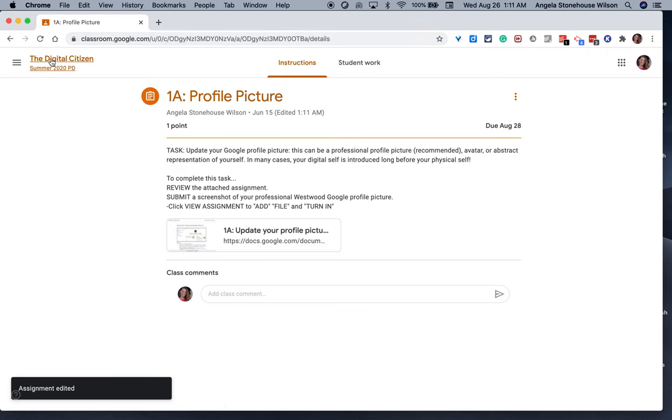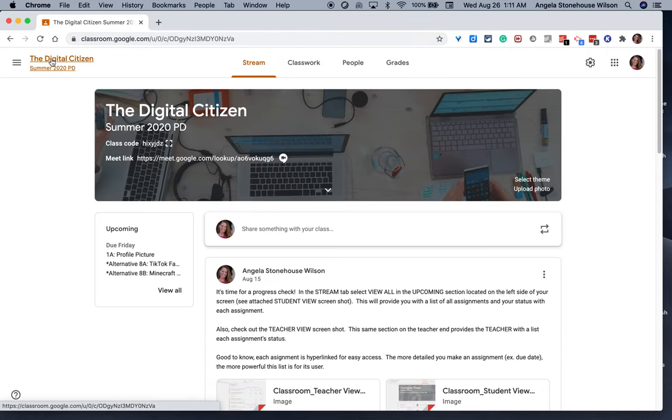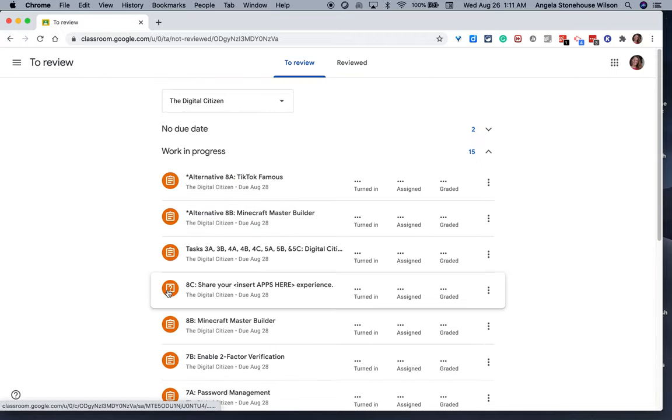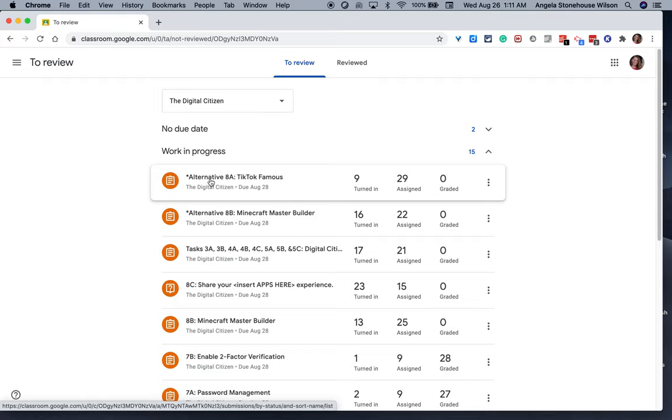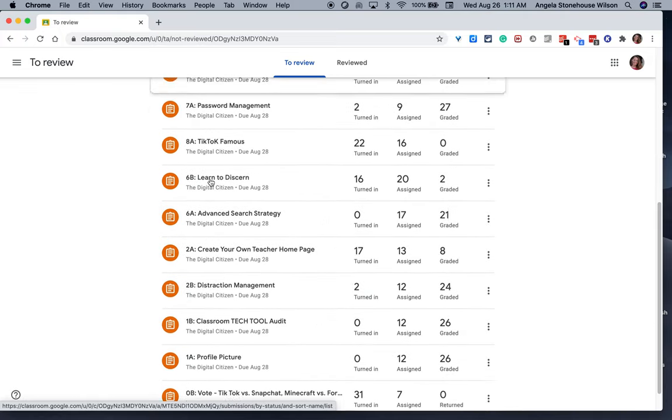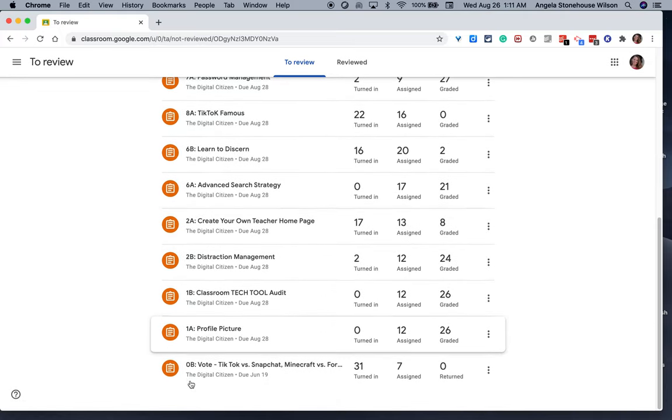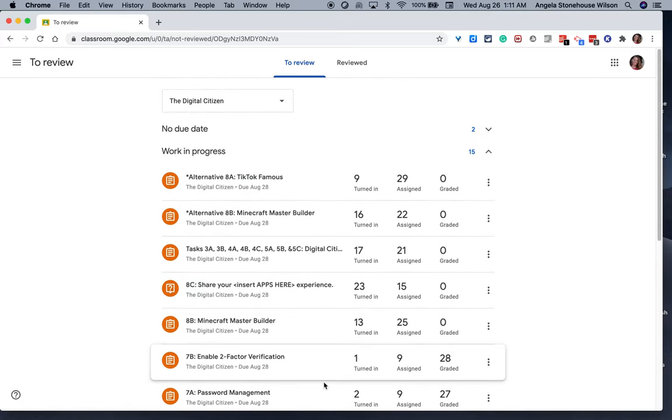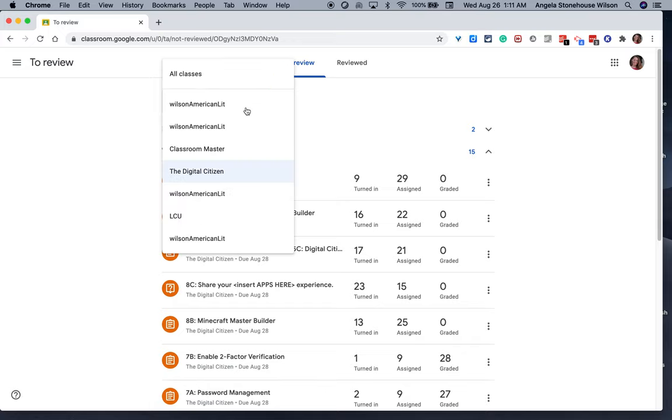Now, as the teacher, if I select view all, and for students they have a to-do list, you'll be able to have a bird's eye view of all the assignments and completion status. And you can navigate to different courses here.